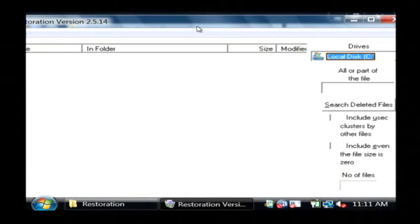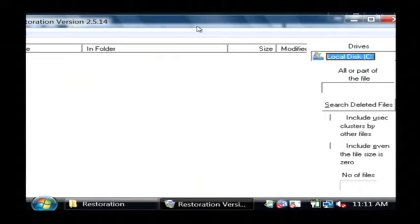So I'm going to insert a memory card here that I have. And that's going to come up on my computer and then I'm going to select to restore from that drive.